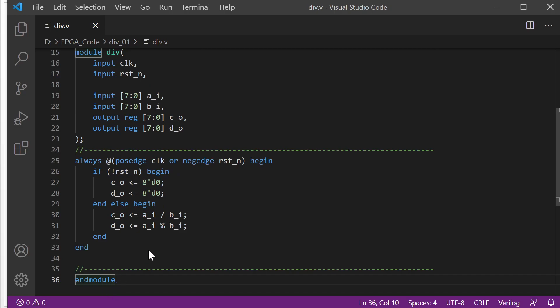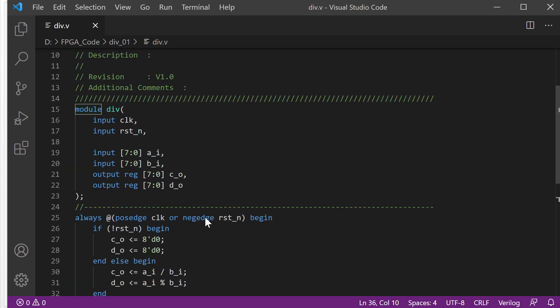So this is the most simple one — this is a division module. Let's create the testbench for it.